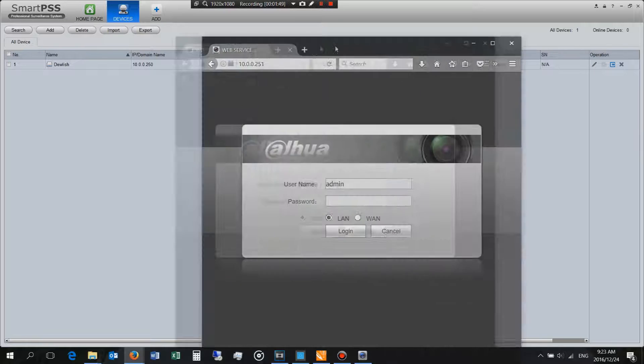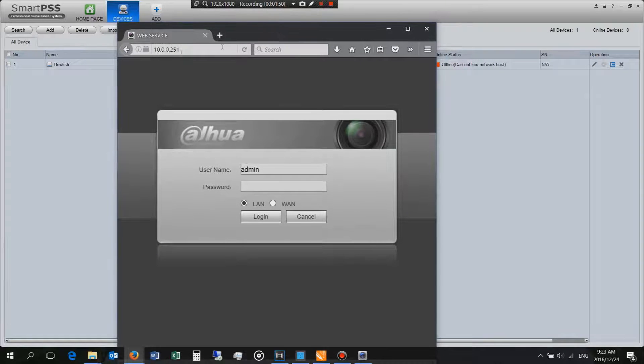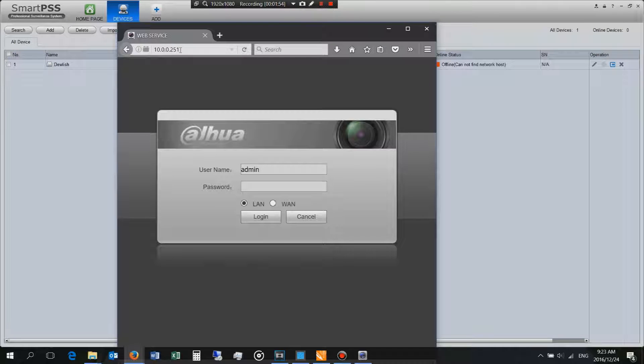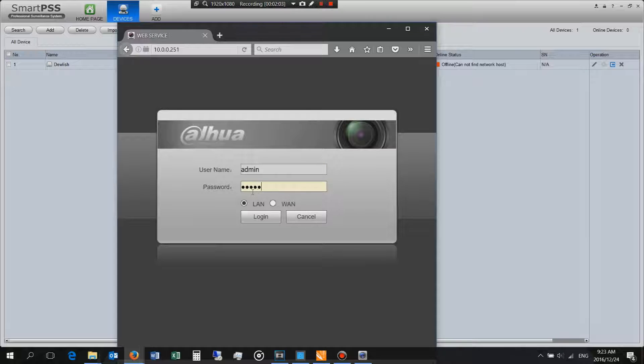Now if you're familiar with the web login, this is Mozilla and I'm using the web service login to my NVR. Can you see that I'm using the same IP address 192.168.100.251. Can you see there's my username and then my password.